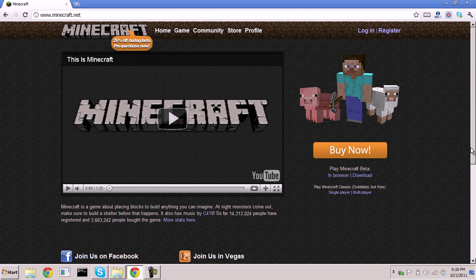Hello and welcome to this tutorial on how to create a Minecraft private server. Here I am at minecraft.net — if you don't already have the newest Minecraft server package, just go here and hit the download button.